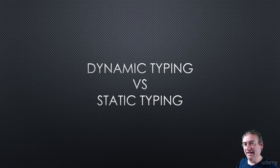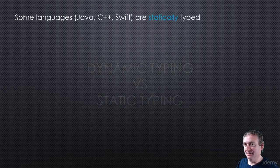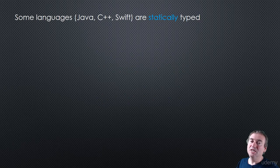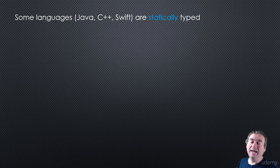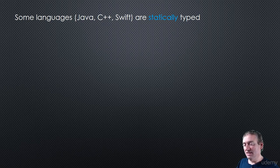Now, in order to understand this, I'm going to start by looking at what static typing is. So many languages are statically typed. Languages like Java, C++, C Sharp, Swift, and many others are statically typed. So let's look at Java as an example.